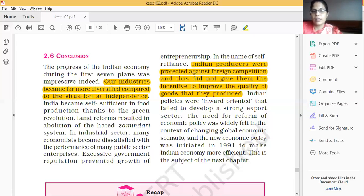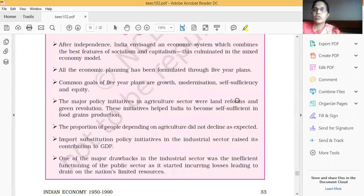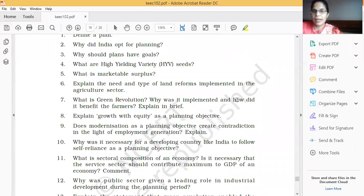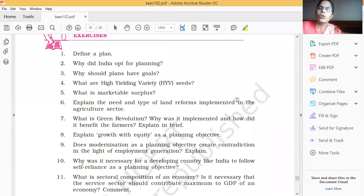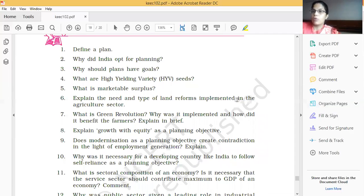Friends, the next part is the exercise, which you may have already completed. I have already given instructions during my chapter explanation. You have to complete this as well. Friends, I have completed two chapters now, so please complete both chapters in your notebook. If you are not completing them, that is your responsibility — I have already given these instructions and you have to complete your assignment.